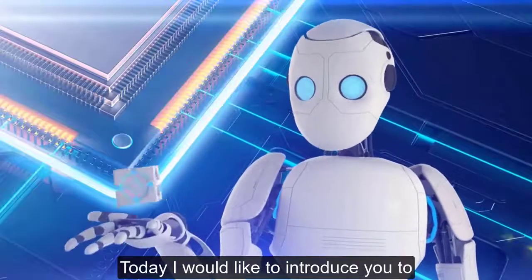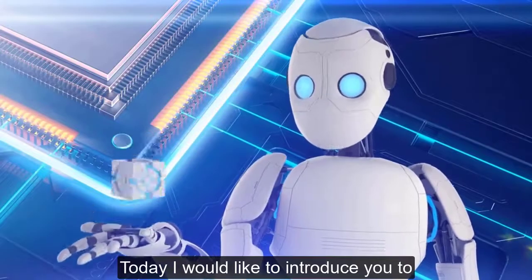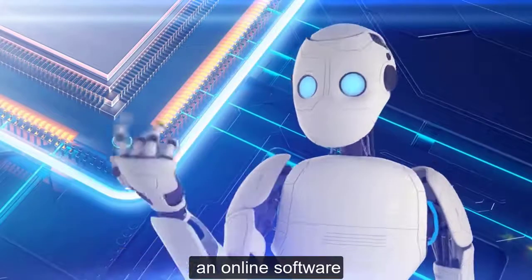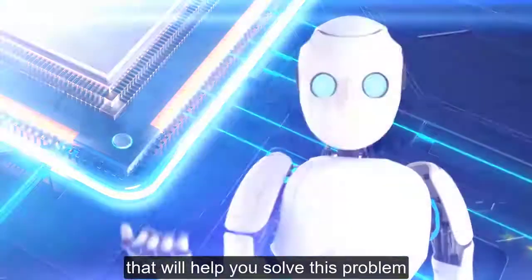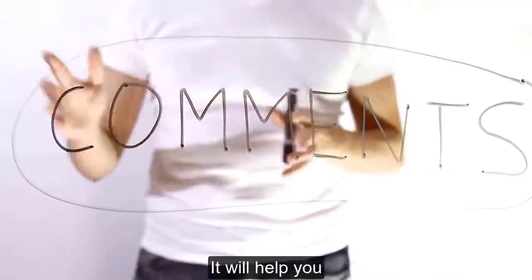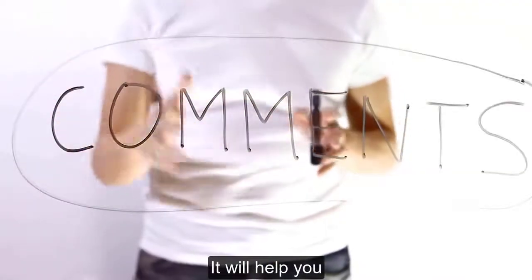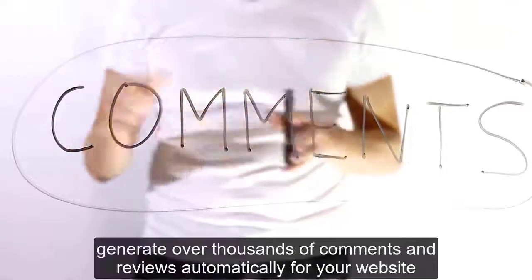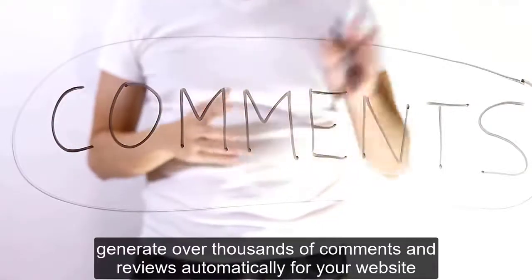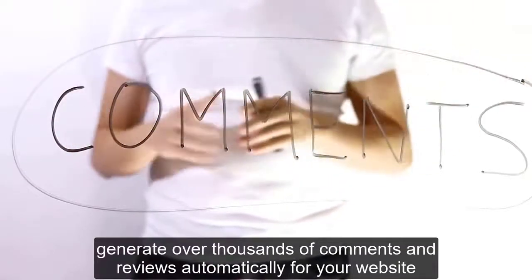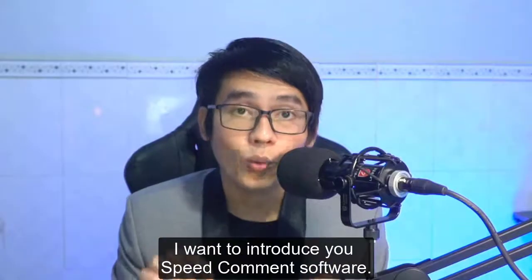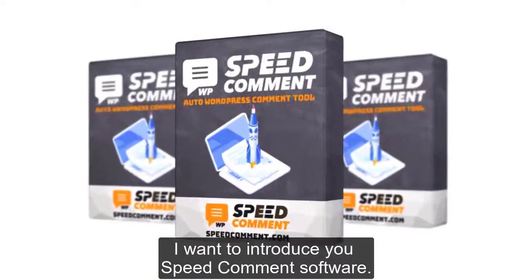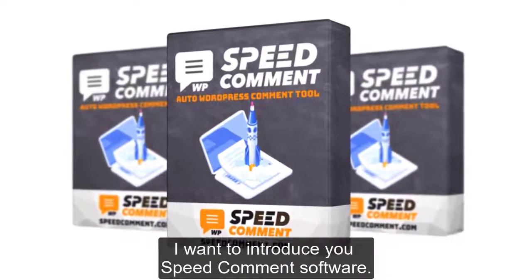Today I would like to introduce you to an online software that will help you solve this problem. It will help you generate thousands of comments and reviews automatically for your website. I want to introduce you to Big Common Software.